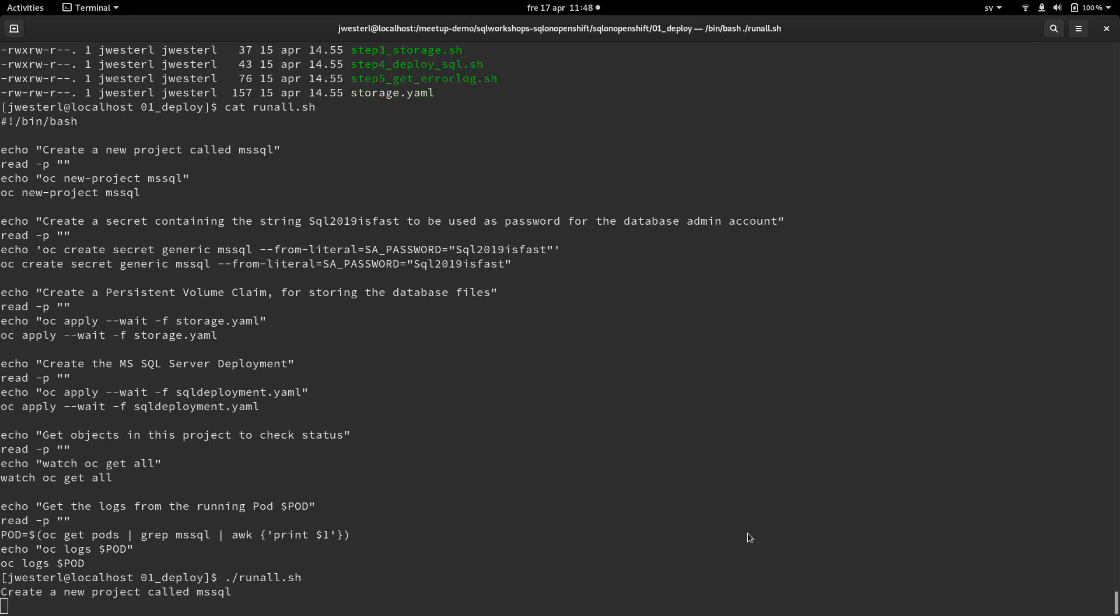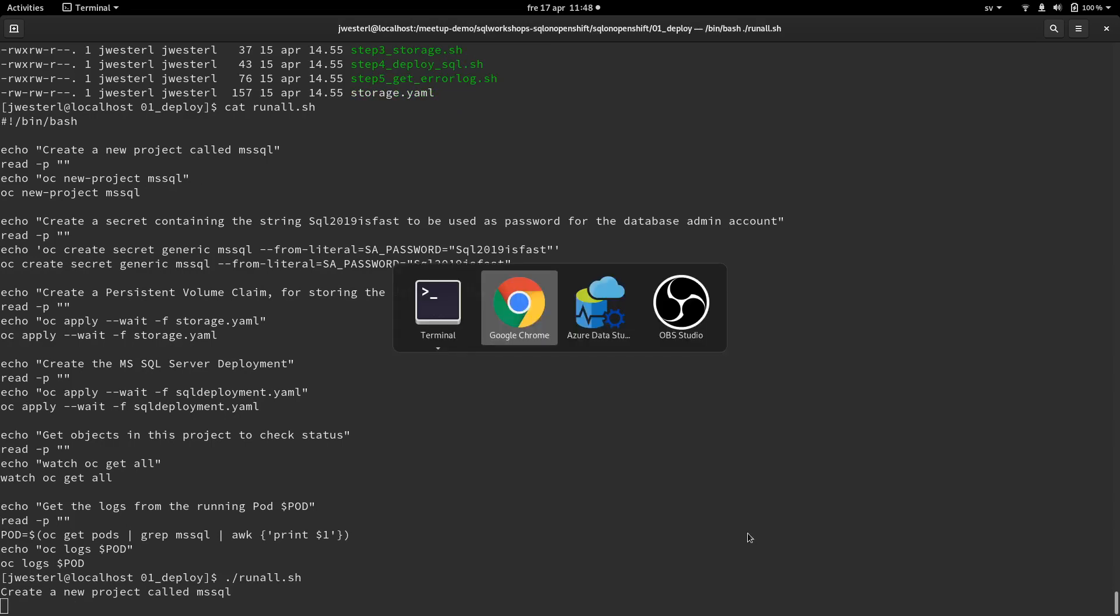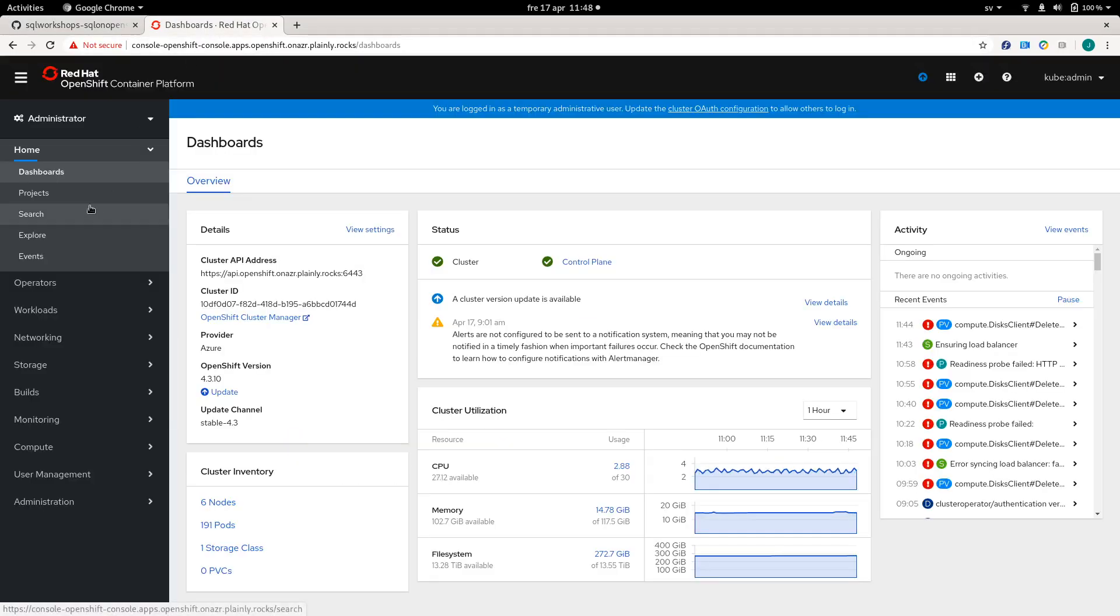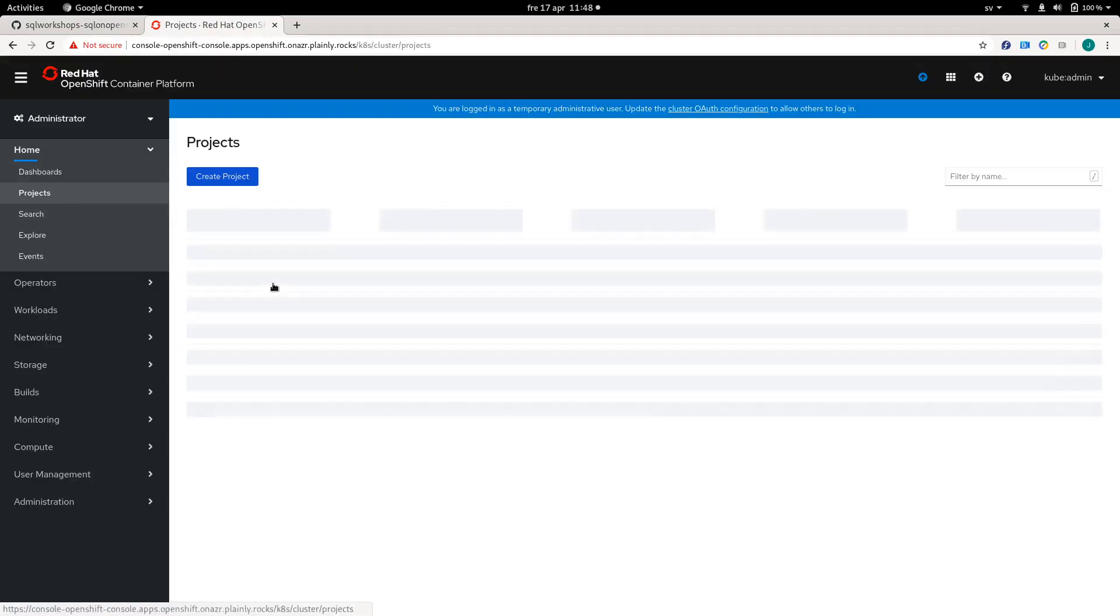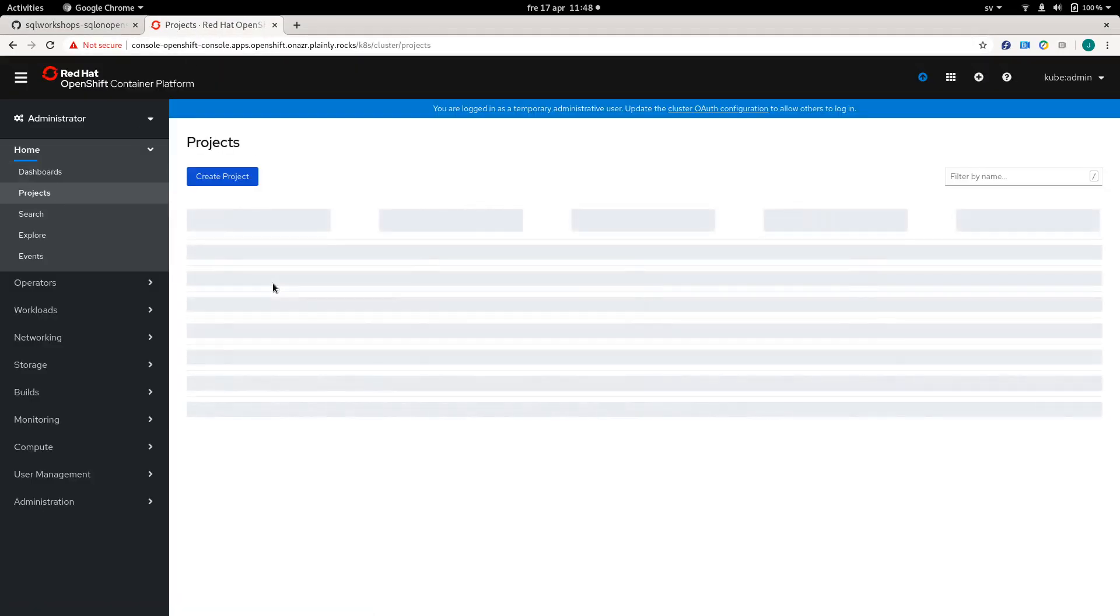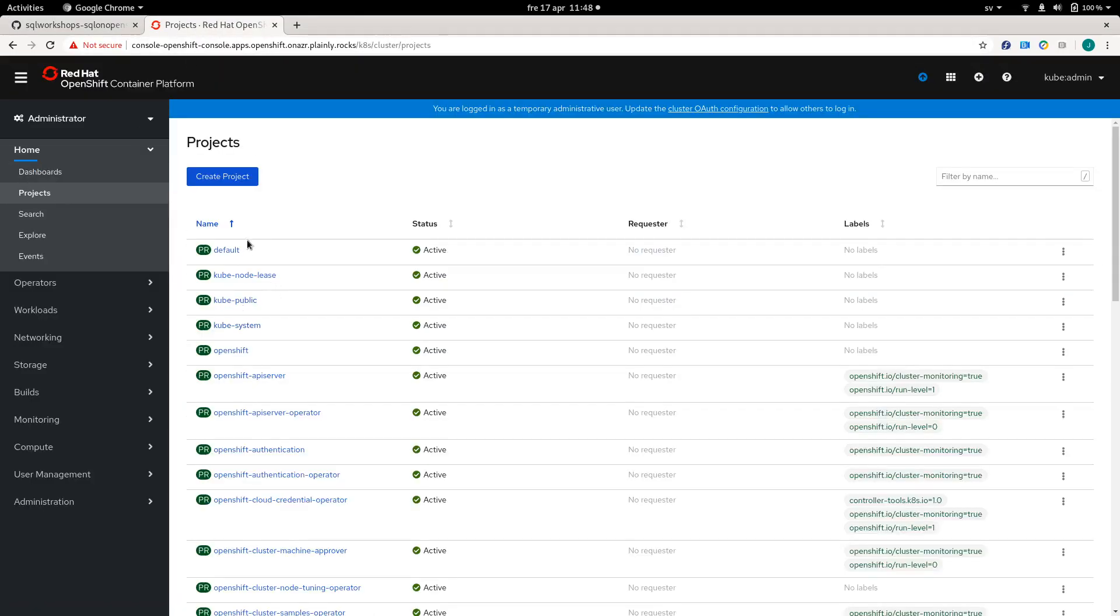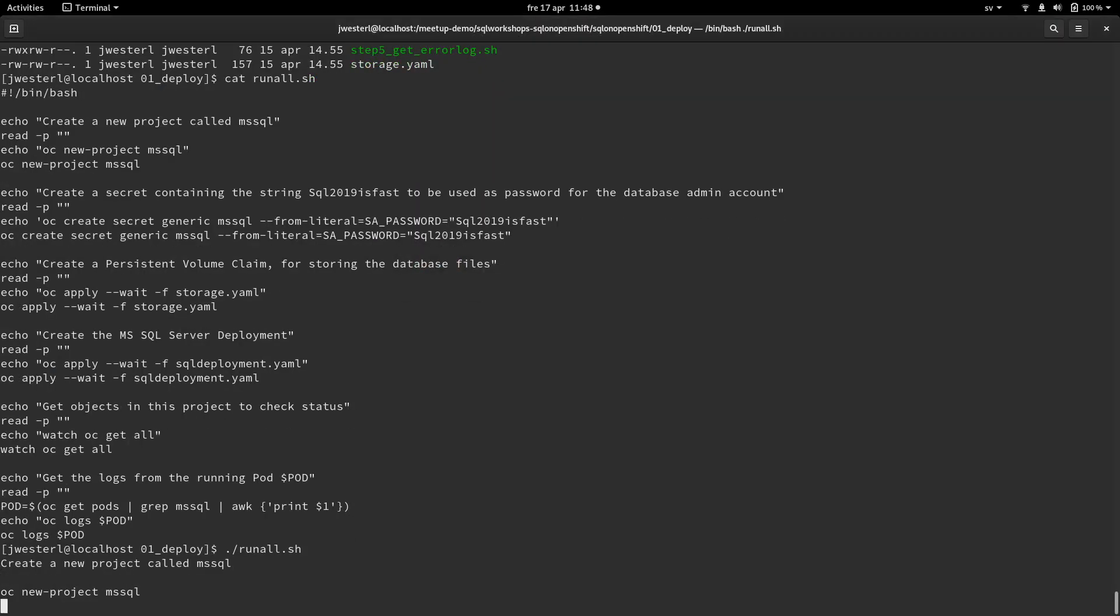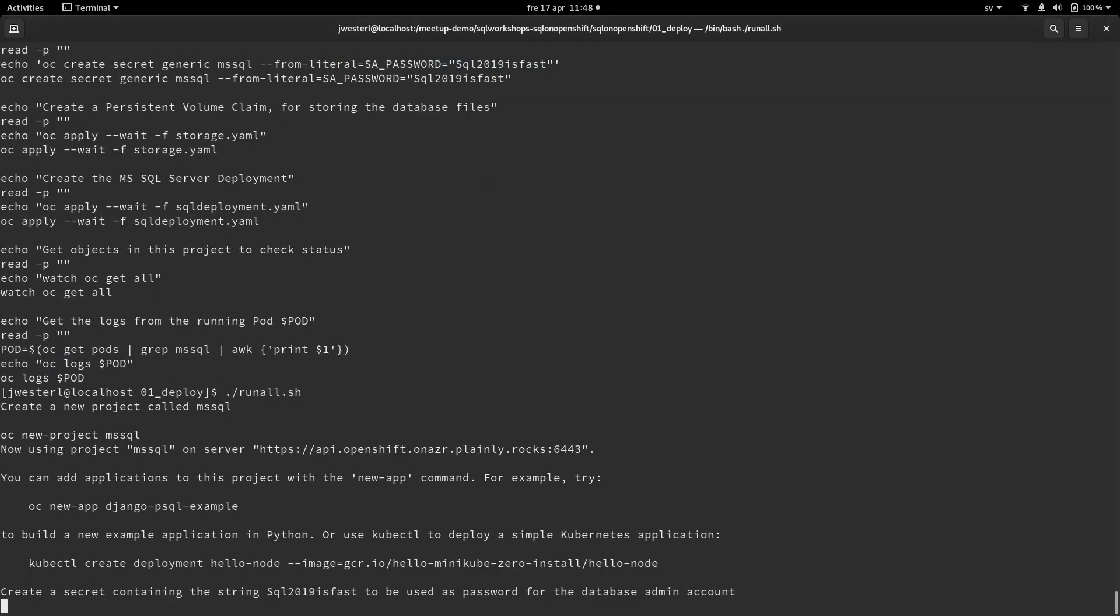First things first is that we need to create a project called MS SQL. And to show you in the dashboard, I don't actually have a project called MS SQL. So let's continue with that. And the command is then just oc new project MS SQL.